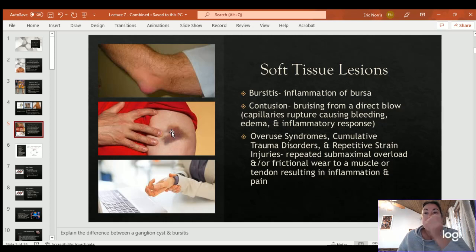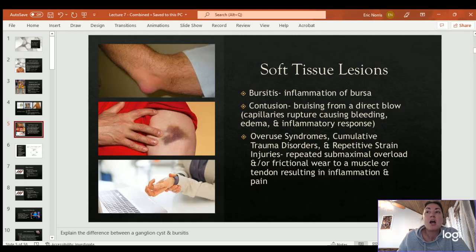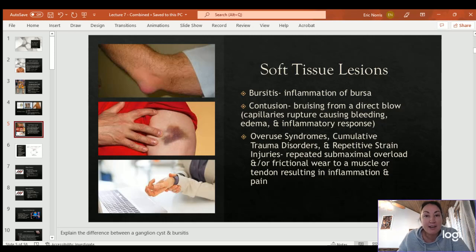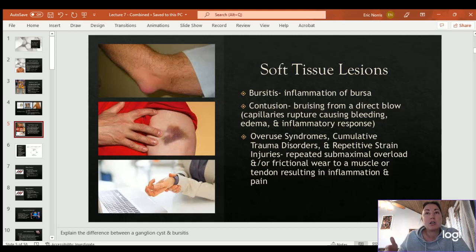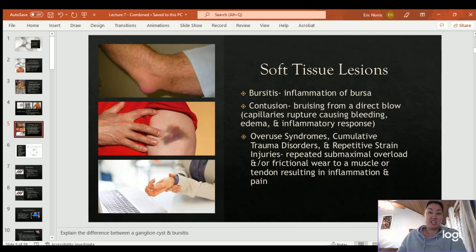Overuse syndromes, cumulative trauma disorders, and repetitive strain injuries are all due to repeated submaximal overload or frictional wear to a muscle or tendon, resulting in inflammation and pain. Any type of overuse or chronic damage occurs because stress has been repetitively placed on an area, causing inflammation, and over time the inflammation begins to create an injury.